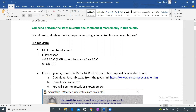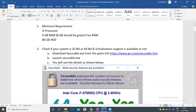Let's check the prerequisites. I will assume that you have at least an i5 processor system with 4 GB of free RAM and at least 80 GB of free hard disk space. Now let's check if your system supports virtualization.